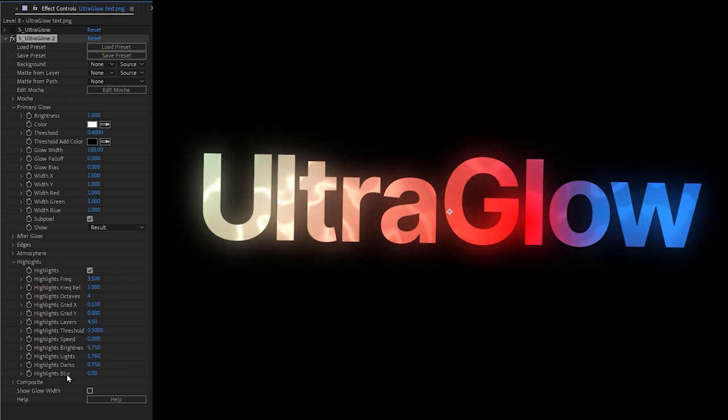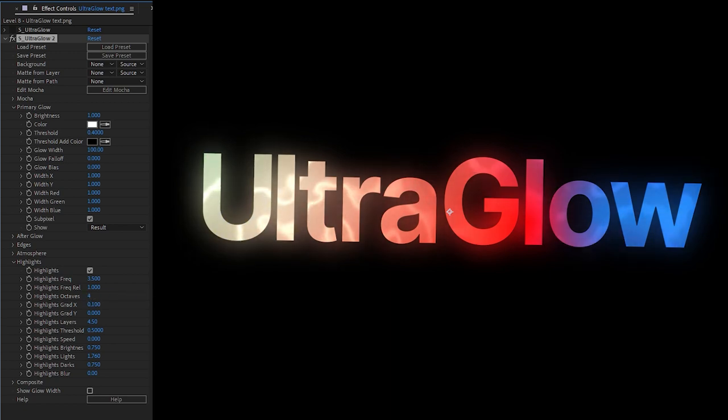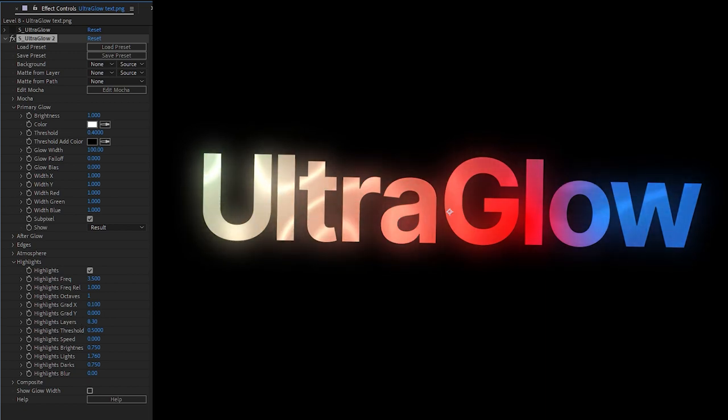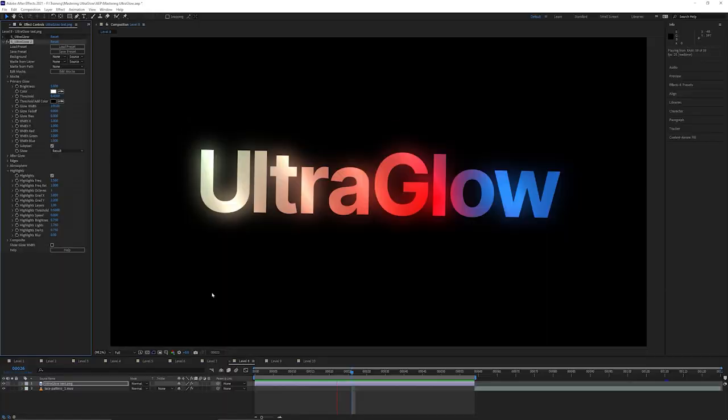The other interesting things we have to start with are going to be things like the octaves. If I bring my octaves down, I get a more simple pattern. If I bring it up, I get a more complex pattern. So it's sort of almost a fire lightning type of thing here. Let's take that down to one. And I can also choose my layers as well. This also helps to bring in more complexity and more kind of stripes into my highlights.